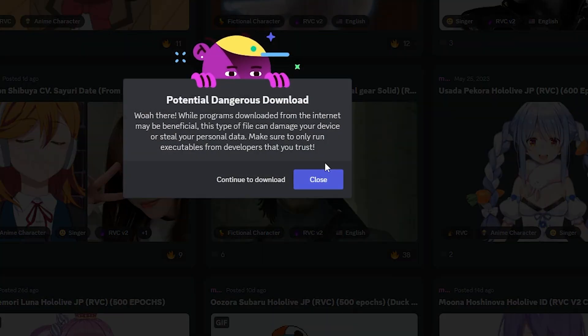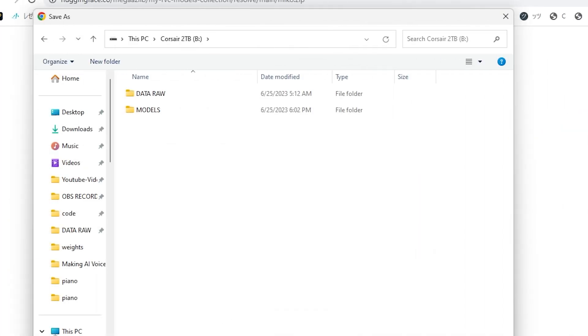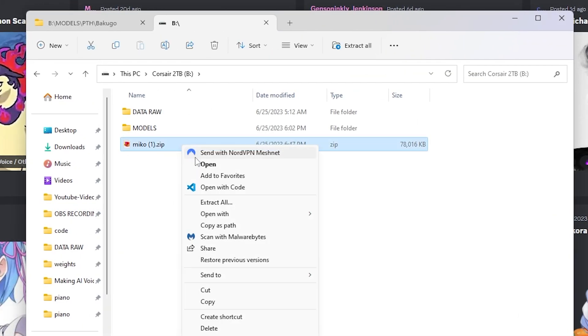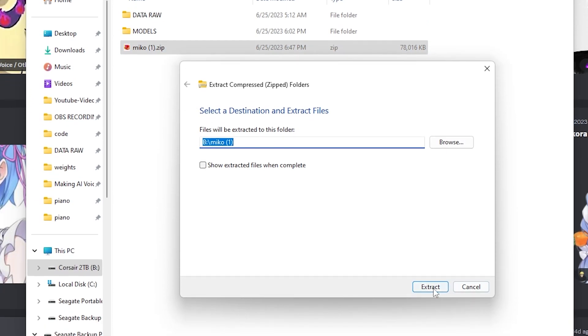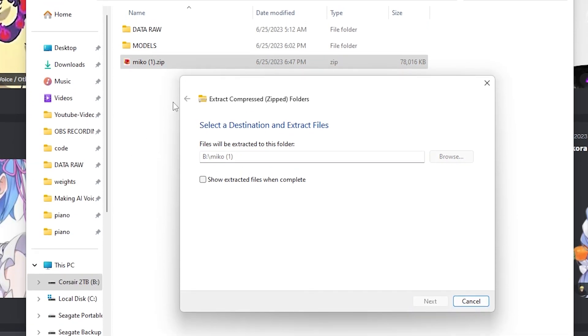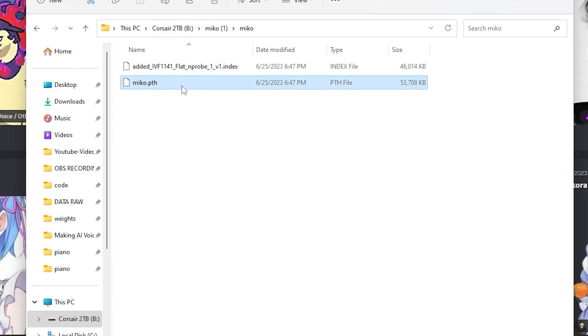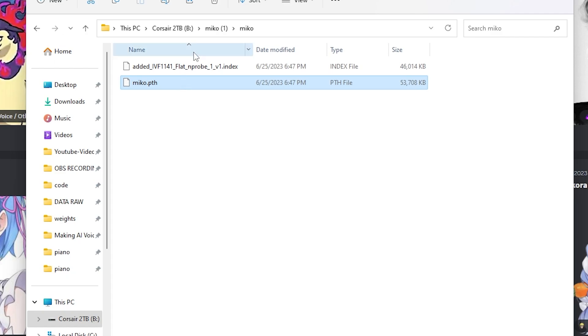When you click on it, a window is going to pop up. Click continue to download and it will bring you to Google where it'll say download the zip folder. Go ahead and save it. Once it's saved, right-click and extract all. Navigate into the extracted folder and you should have a .pth file and an index file.